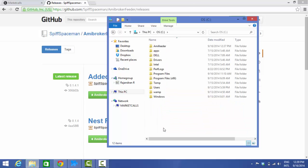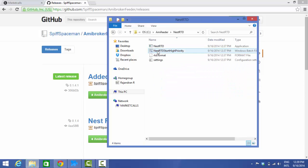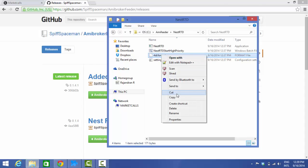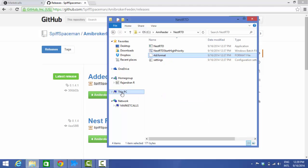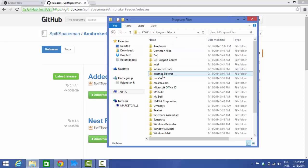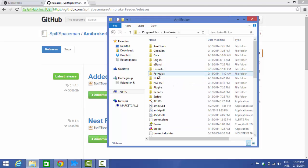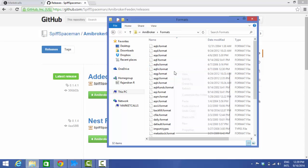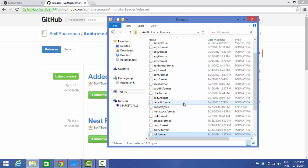Similarly, go to the NestRTD folder in AmyFeeder. It also has an RTD format file and an exe file — NestRTD.exe — which is what's going to push your data in real time. Copy the RTD format file and go to C:\Program Files\AmiBroker\Formats, right-click and paste it. Now both format files are saved there.